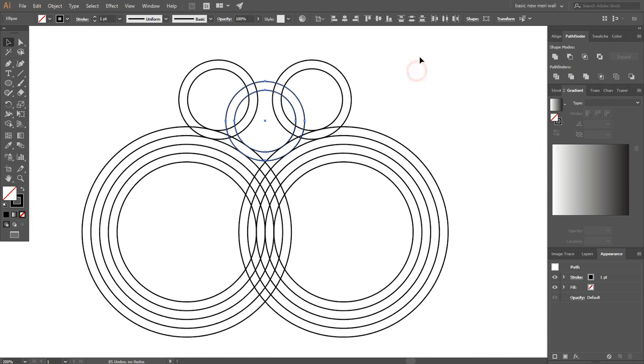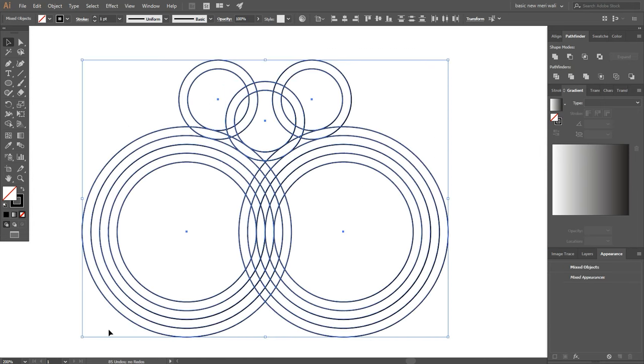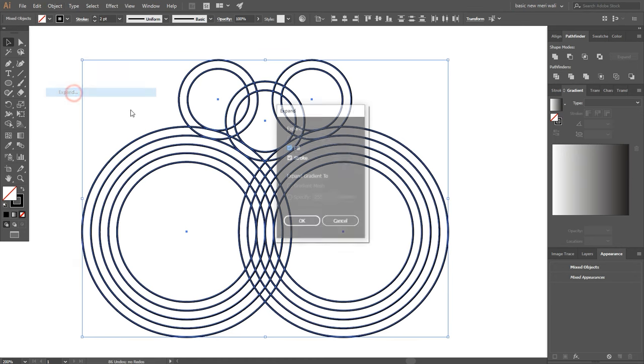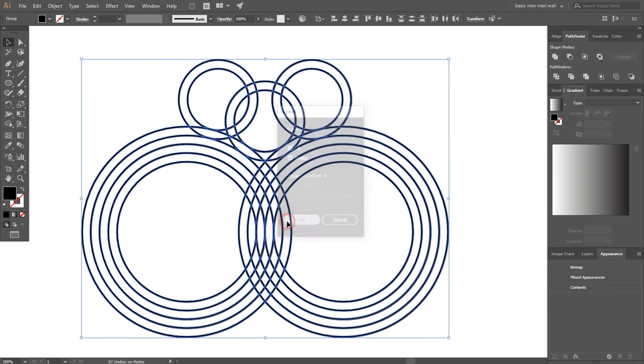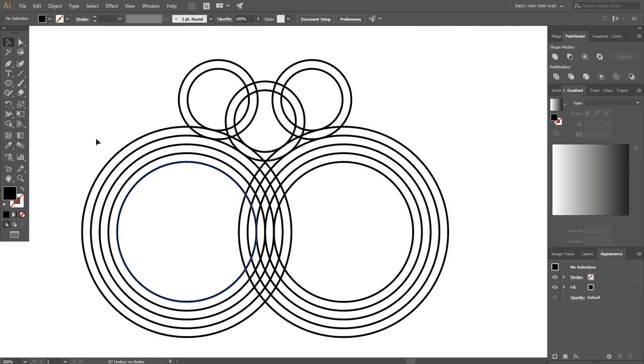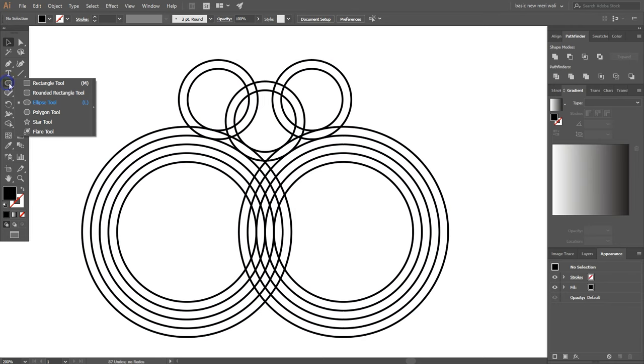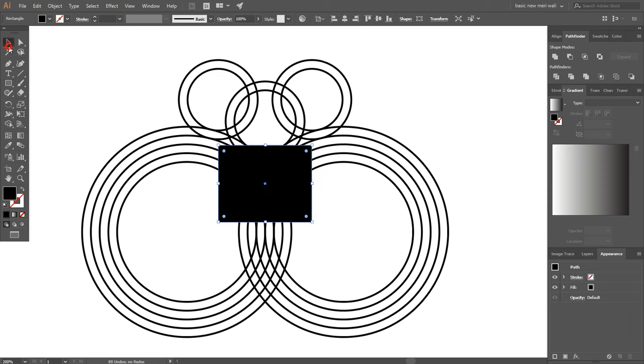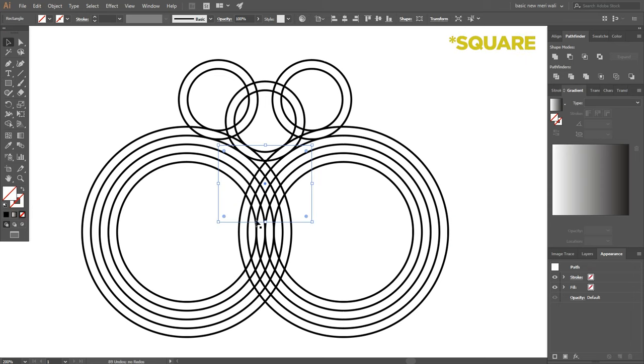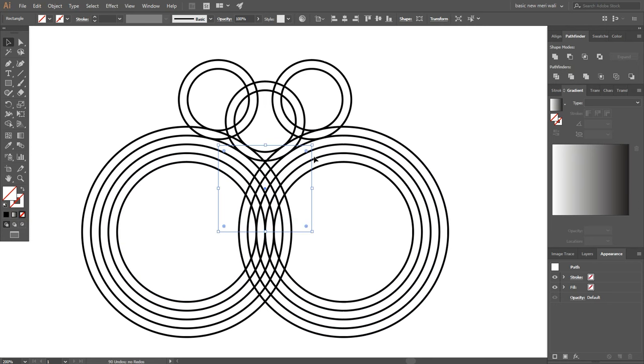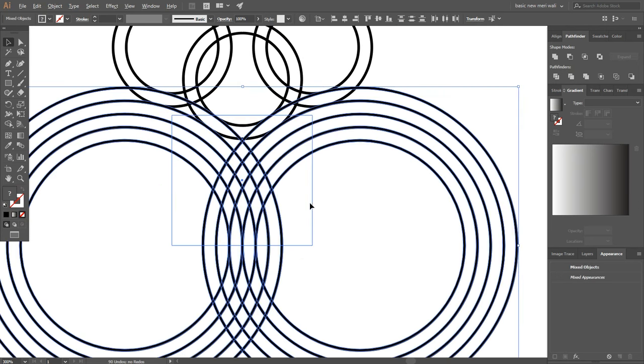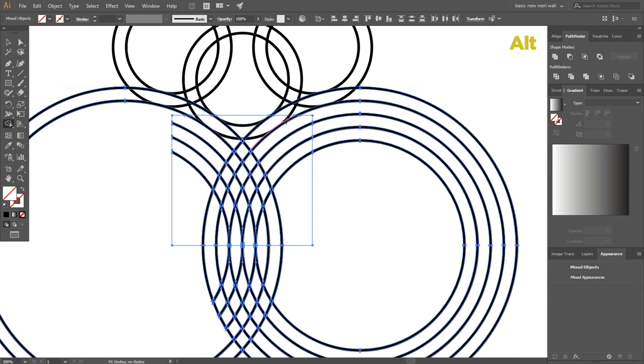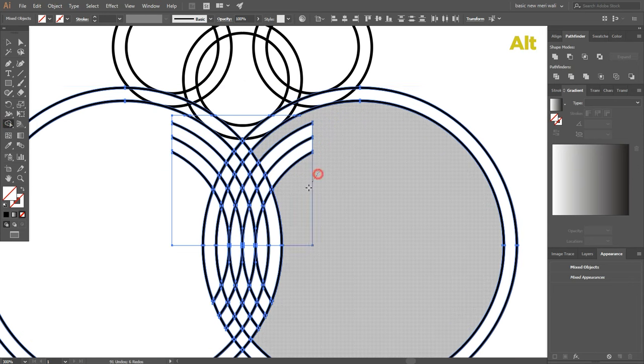Now select all the circles and set stroke to 2pt and go to object and expand it. Select rectangle tool and make a rectangle. Remove fill in circle and now select everything, and select shape builder tool and by pressing alt clean extra objects.